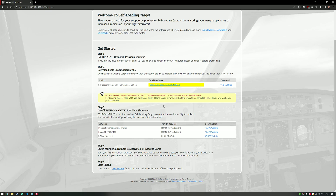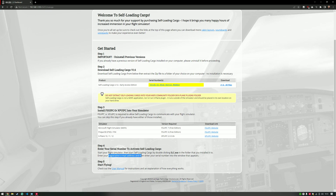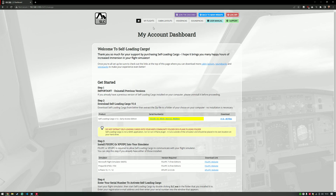The next step is to install FSUIPC or XPUIPC if you're using X-Plane. If you haven't already got it installed, there are a few links available here for quick access. Then start Self-Loading Cargo from wherever you installed it by clicking slc.exe in the folder. You'll be asked for your registration email address and the serial number, which you can get by clicking this link. Just enter it into the application and it will be activated — then you're good to go.